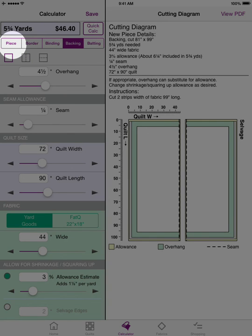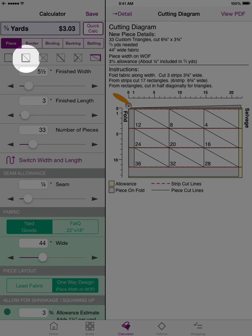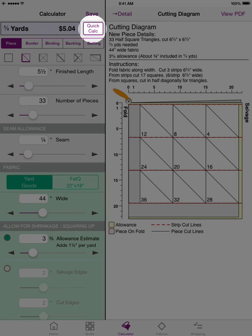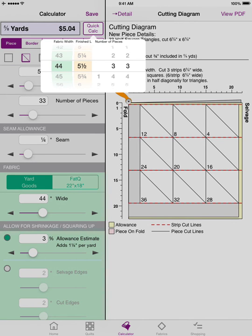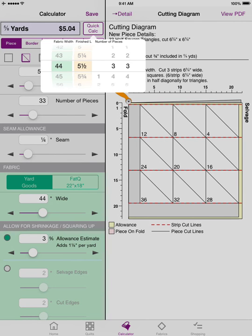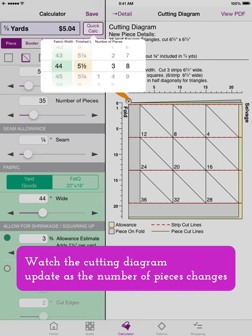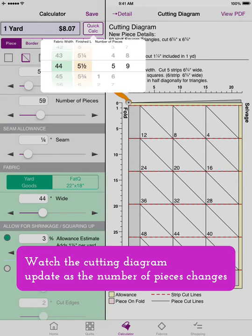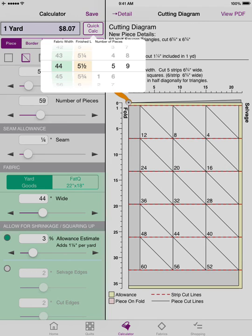Let me show you how the piece QuickCalc works — I'm going to look at half square triangles. The information the calculator is looking for is the width of my fabric, the finished length of my half square triangle, and the number of pieces — just like in the more detailed calculator. I'll change the number of pieces to 59, and now I need one yard. So if you're in the fabric store and need a quick calculation without changing the default settings, QuickCalc is a great way to do that.